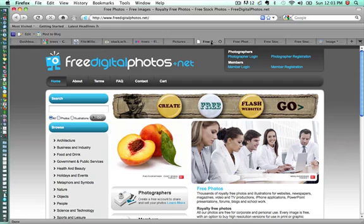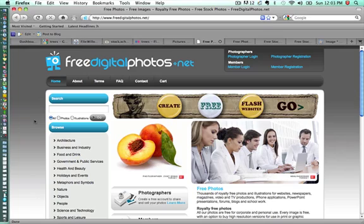The next site that we're going to move to is freedigitalfotos.net. And these photos can be used for personal, education, or commercial use, but you still have to give credit. And they also require that you provide a link back to the site itself. So this is another place where you can find free images.